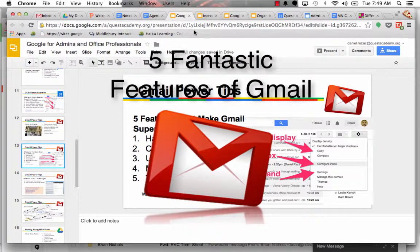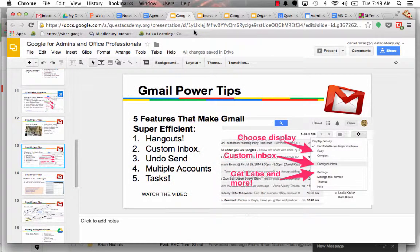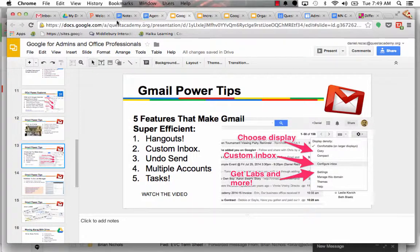Alright my friends, Dan Rezek here, and today I'm going to show you five awesome features of Gmail that just make it super efficient. We're going to do an overview of Hangouts, your custom inbox, how to undo send, I'll show you how to do multiple accounts, and there's a cool task feature as well.